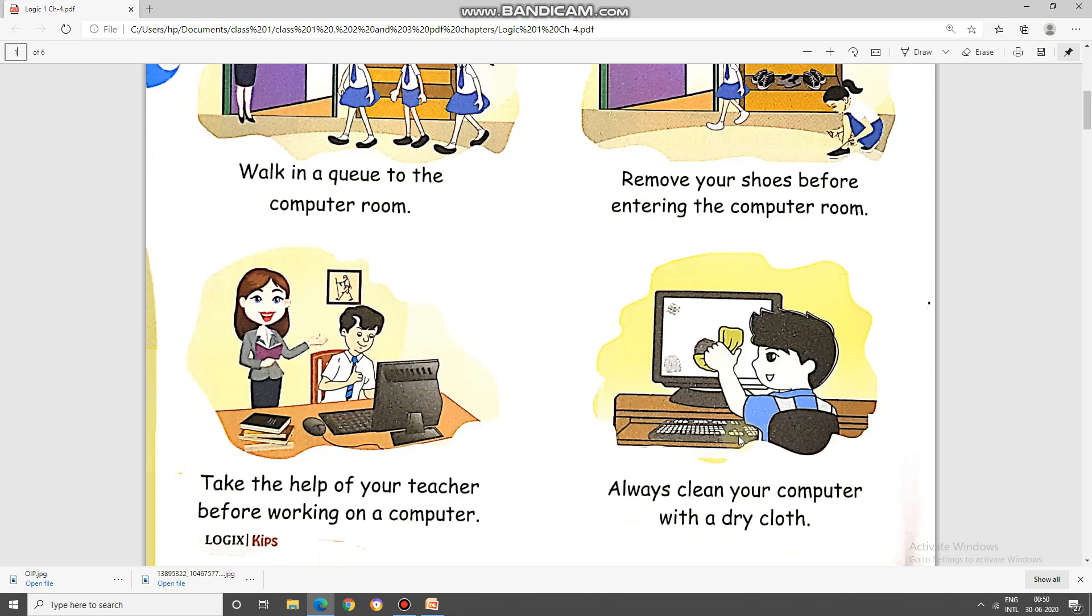Third, take the help of your teacher before working on a computer. Students, when you enter in the lab quietly in a queue, settle yourself on your desktop to work. Follow the instructions of the teacher which she gives so that the work is done quickly.